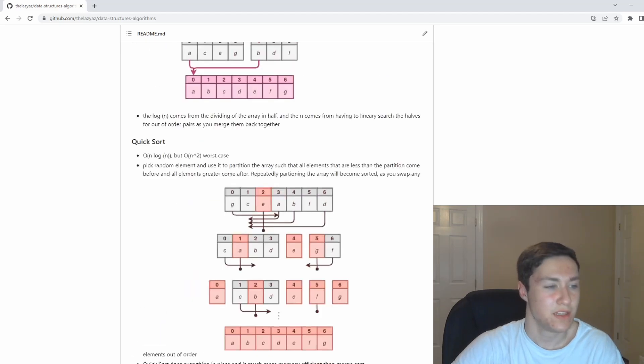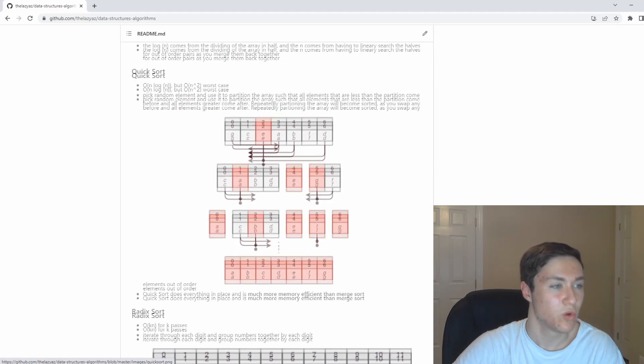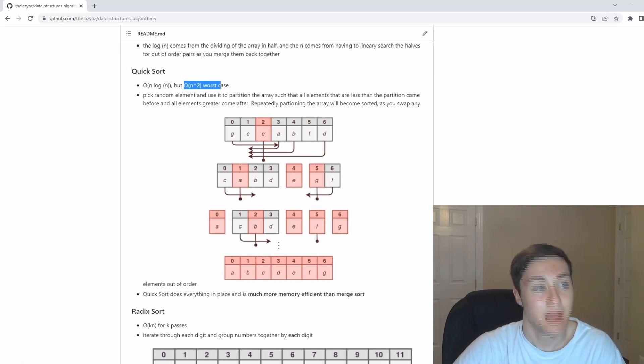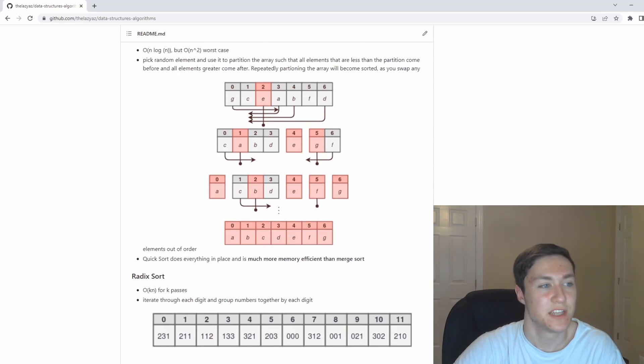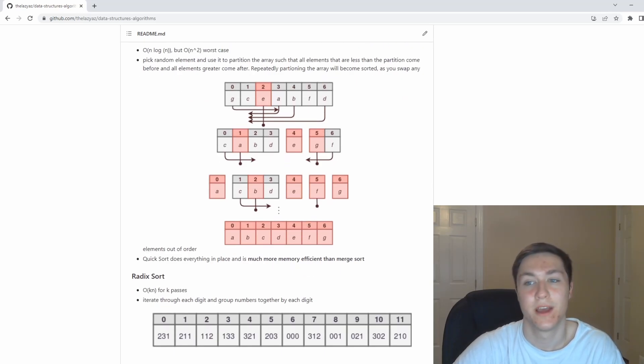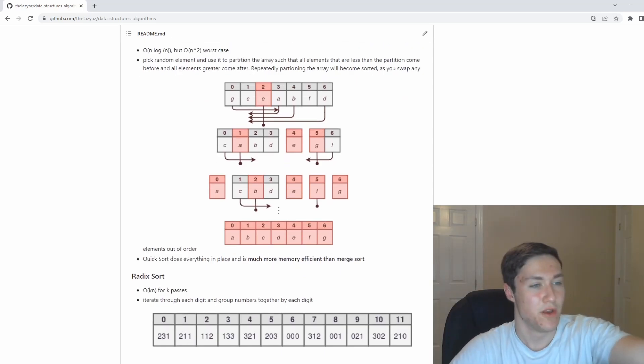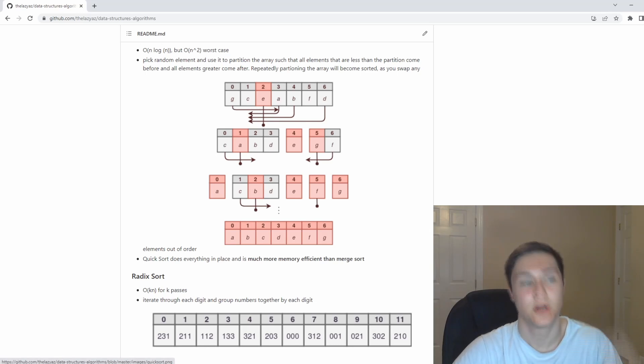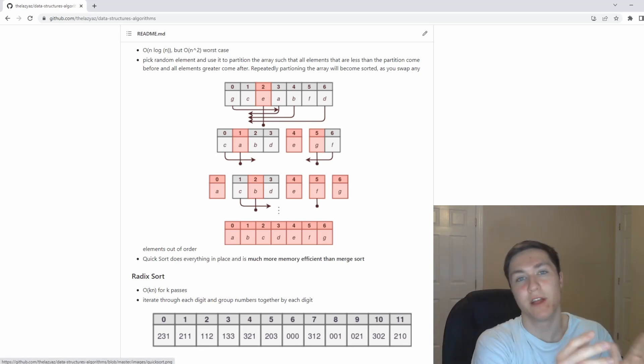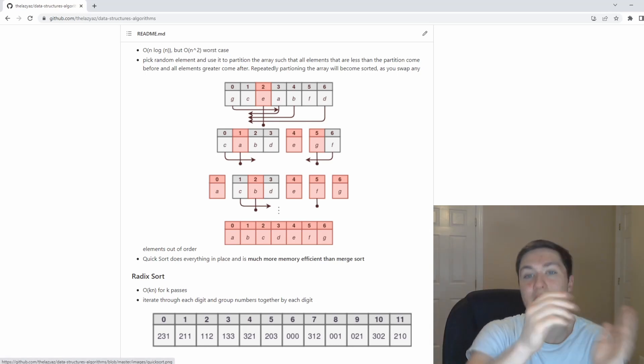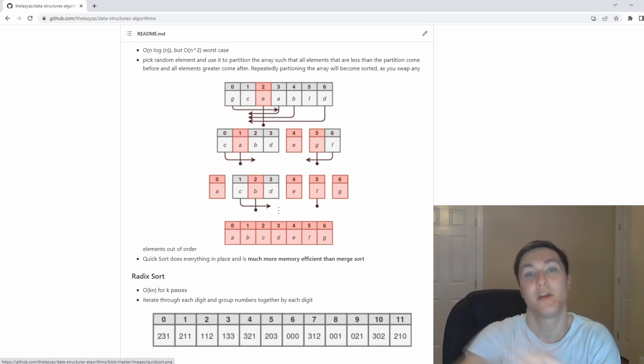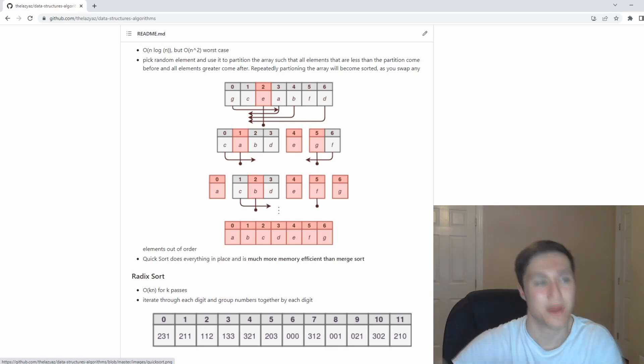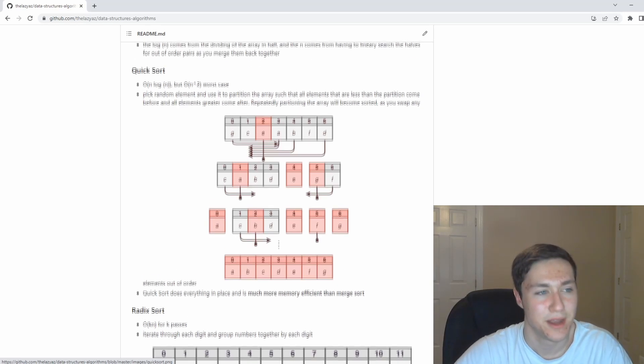The idea with quick sort is that it's also the same runtime, but O(n squared) worst case, depending on which partition you pick. The idea is you're going to pick a random element in your array as the partition. Every element left of the partition is going to be less than the current element. Every element right of the partition is going to be greater than the current element.